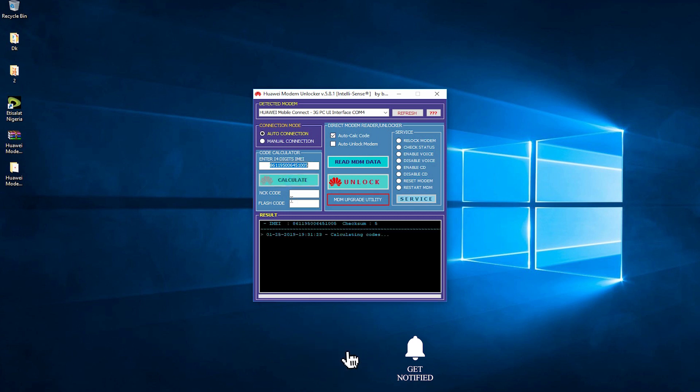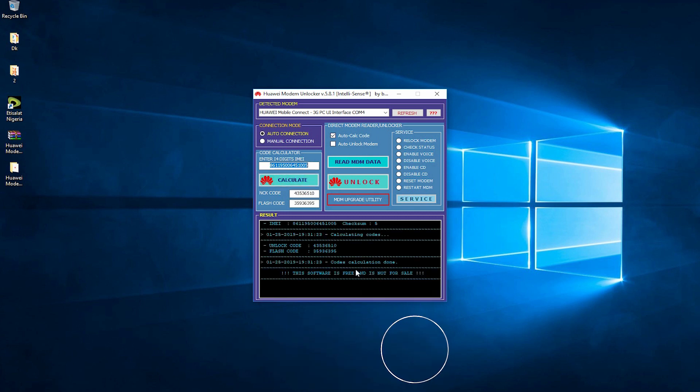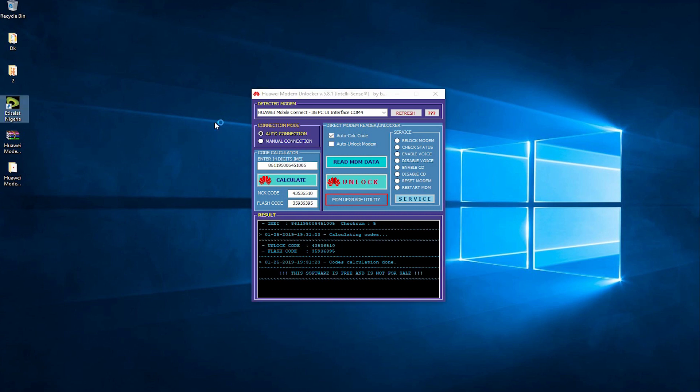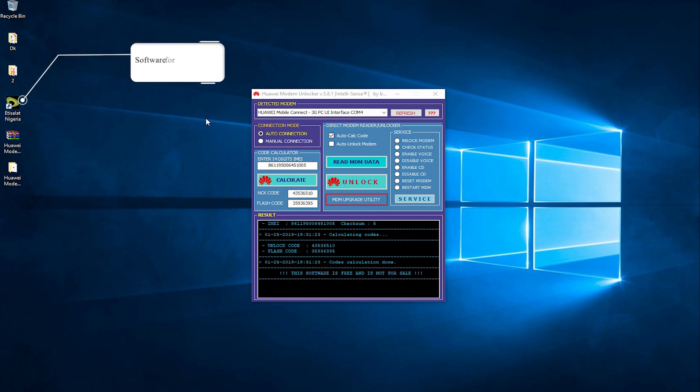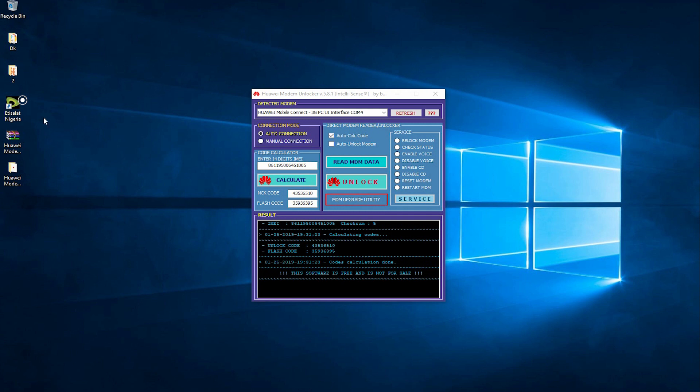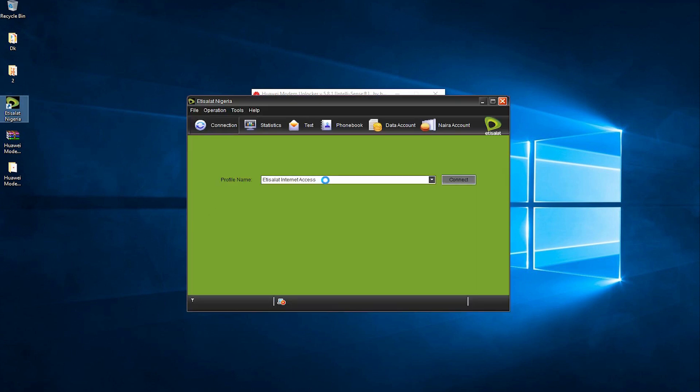We can see that the modem unlocker has generated the unlock code. The last step is to input the unlock code into the modem software. I'm going to relaunch the software that works with the modem. In my case, it's Etisalat Nigeria that was customized for this modem. In your case, it might be different software. We're going to relaunch this and try to connect.